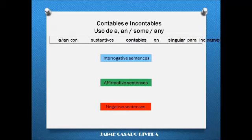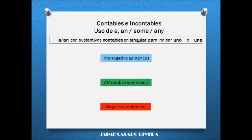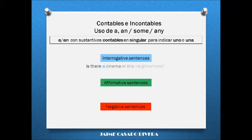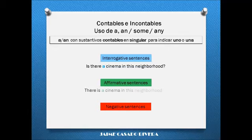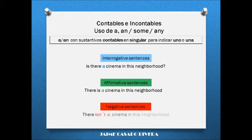A or an are used with countable singular nouns. Is there a cinema in this neighborhood? There is a cinema in this neighborhood. There isn't a cinema in this neighborhood.